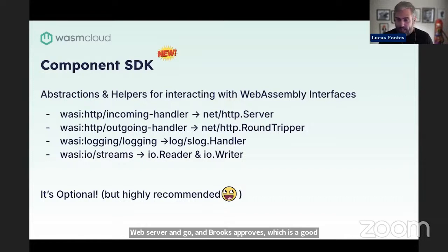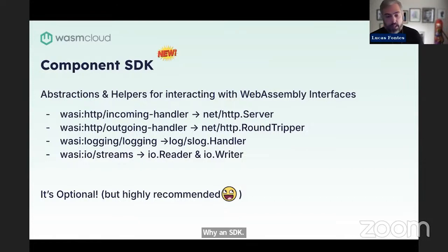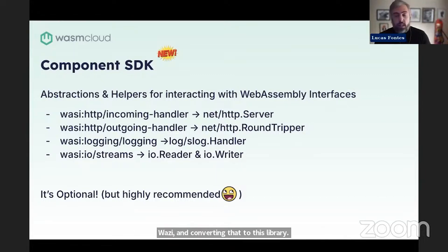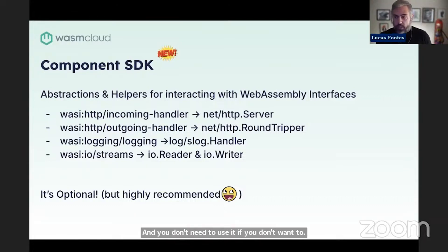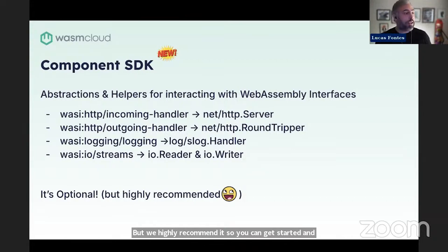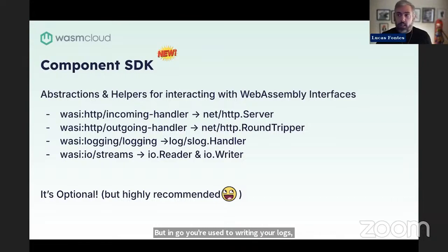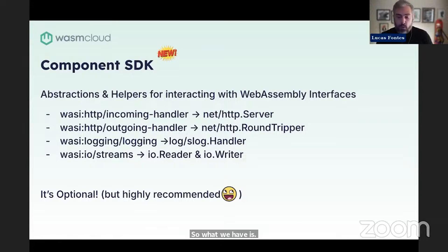Why an SDK? What we are doing here is providing abstractions on top of WASI and converting that to the standard library. It's completely optional, and you don't need to use it if you don't want to. But we highly recommend it so you can get started quicker and use more of your usual tools. For example, we do have WASI logging, but in Go you're used to writing your logs using slog. So what we have is an slog adapter that, once you use it, uses WASI logging underneath.